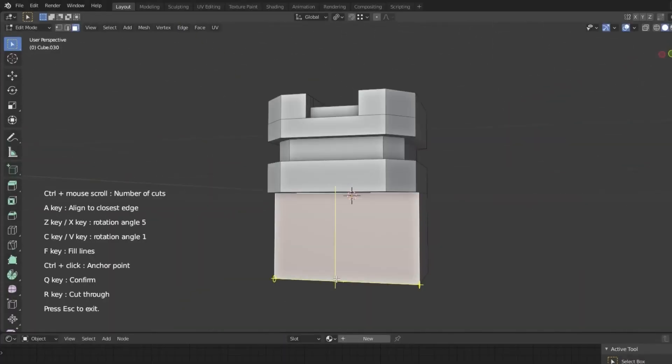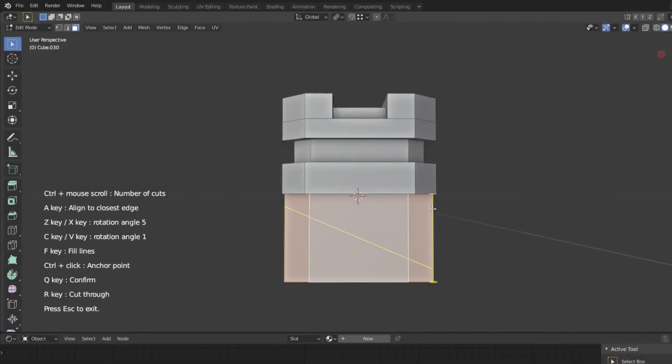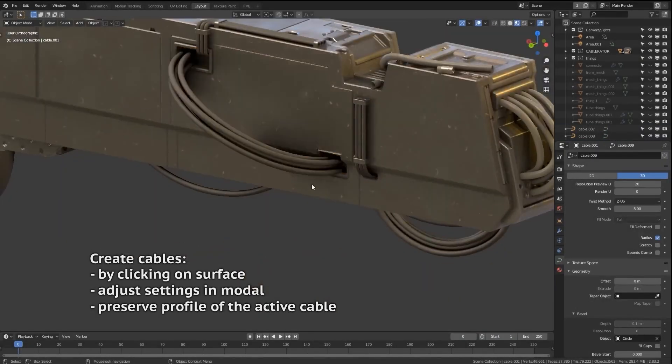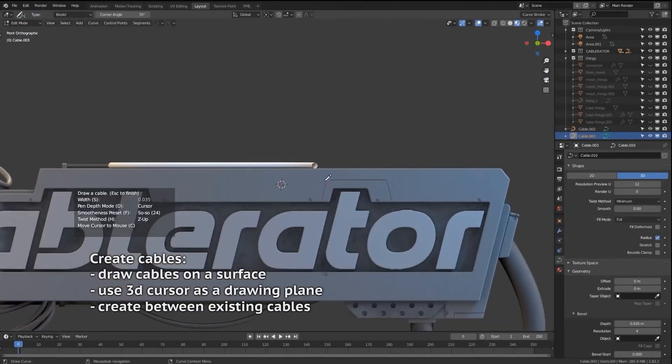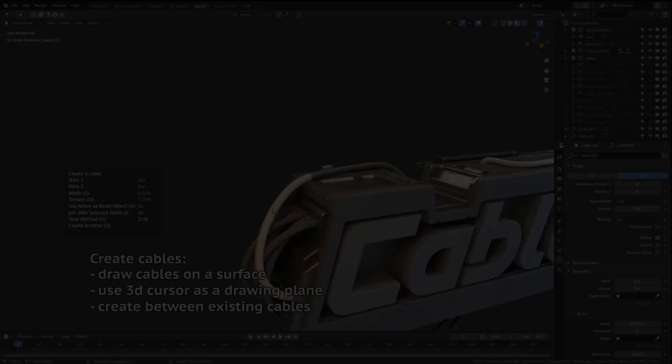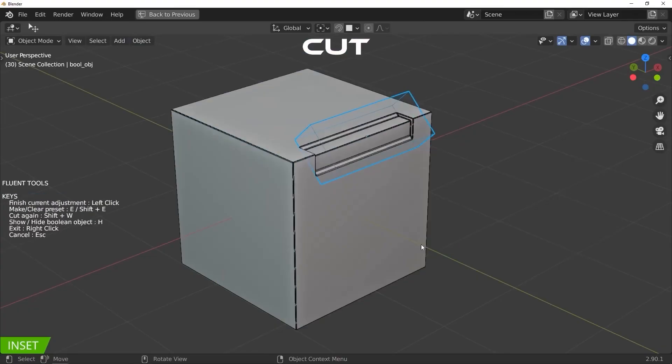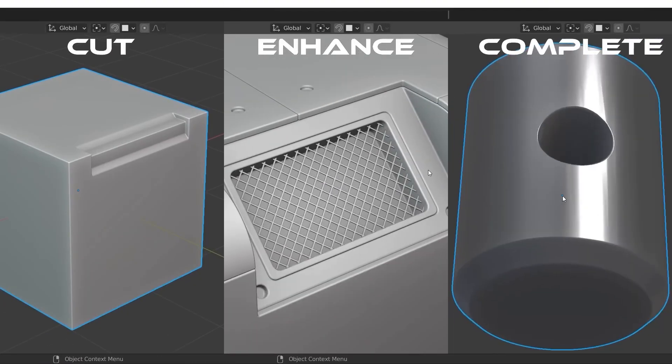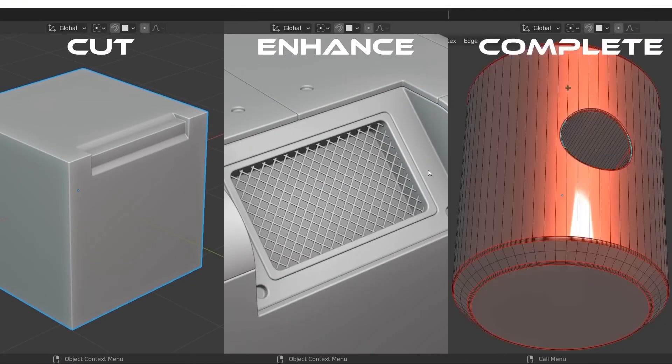But about five years ago or so, I became super interested in it, and this is simply because its hard surface modeling add-ons piqued my interest. Add-ons like Hard Ops, Box Cutter, Mash Machine,